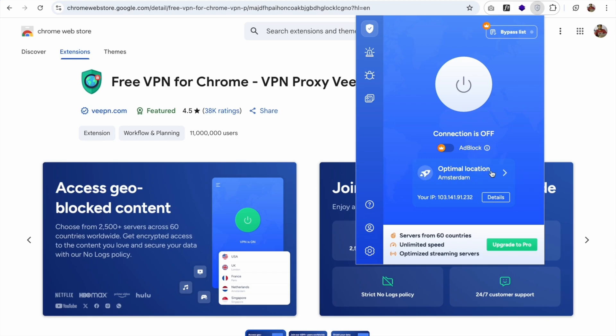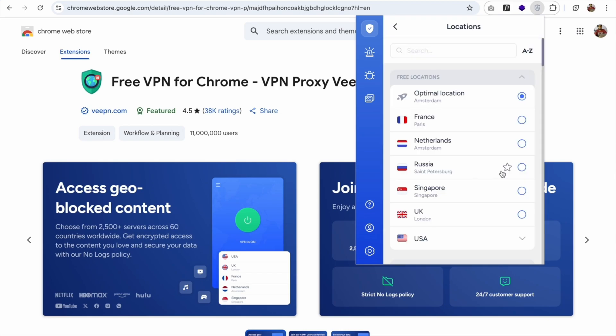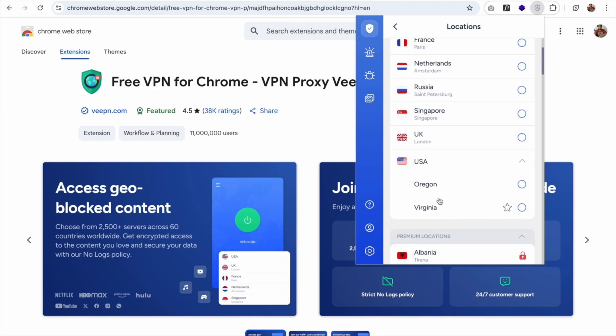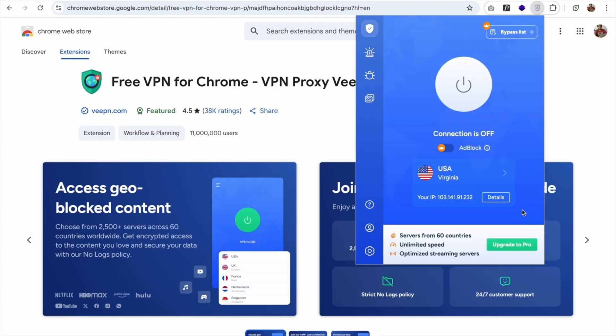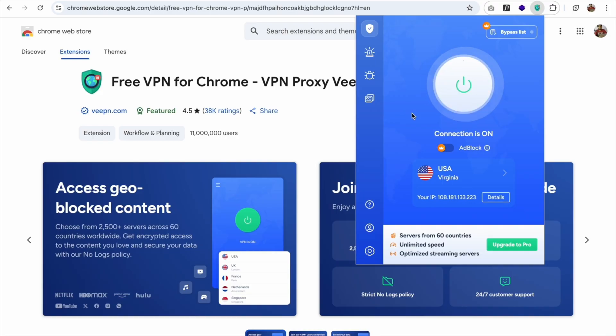Now I want to change my location to, suppose, the US, okay. And I have two options, so I'm going to go with here. And let's click on connect, and it's connecting, and it's connected, okay.